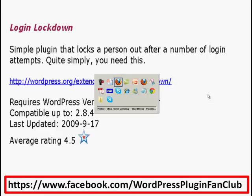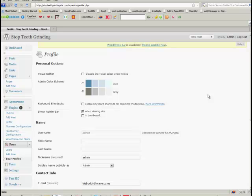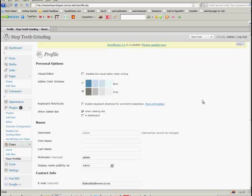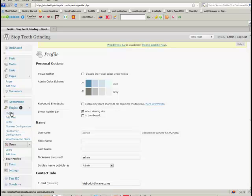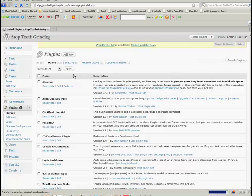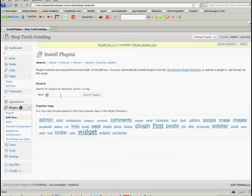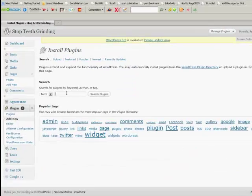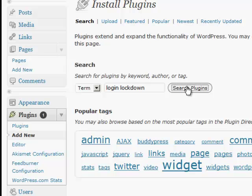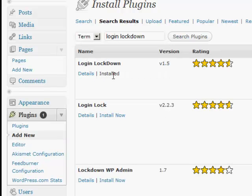So what I'm going to do is whip over here and just show you how it's installed. So this is how you do it. You just go to plugins, of course, and then you go to add new and then you just type it in here, Login Lockdown, right there, search plugins and there it is there and of course I've already installed it.